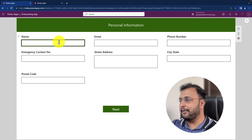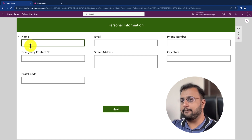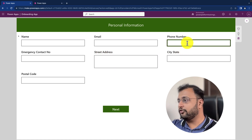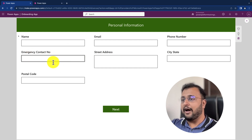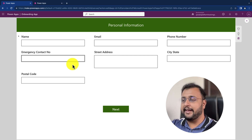Here I have this PowerApps form. I have placed my cursor onto this particular name column. When I press tab, it automatically goes to the email column. When I press tab again, it goes to phone number column. Then on tab, it goes to emergency contact number. So how can we maintain this kind of tab order in PowerApps? Let's have a look.